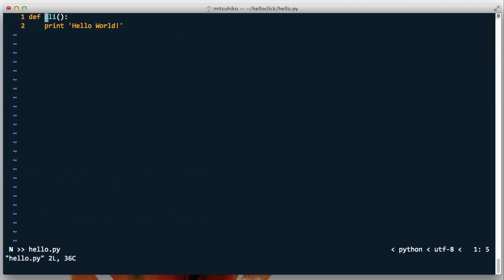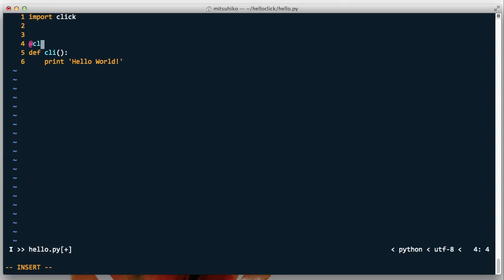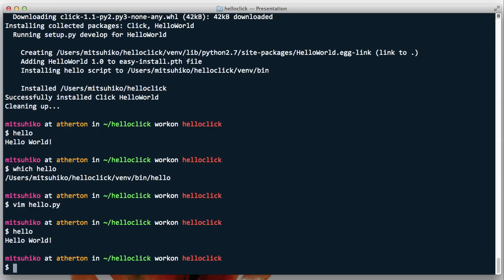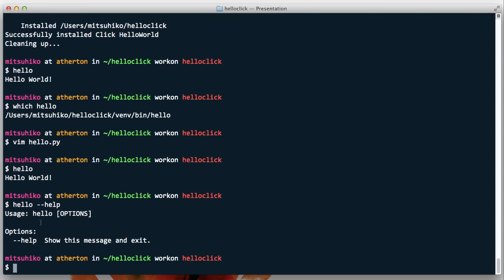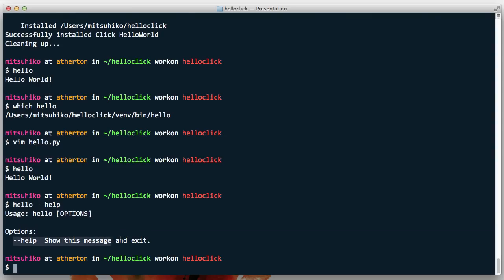Let's replace this CLI function with a Click CLI function. All we have to do is import click and mark the function as click.command. We don't do anything else at this point. If we run it again it does exactly the same thing. The difference however is that now it also responds to --help and gives us an automatic help page. It tells us the application is called hello, and the only option we have implemented is --help, which is the default.